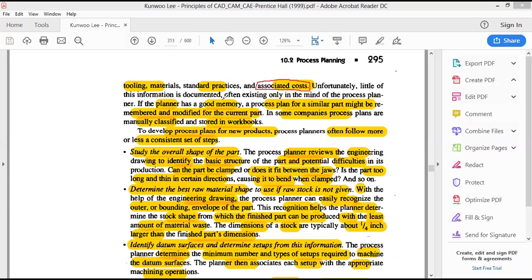Since the new engine block is similar to the previous one, we can take the reference of the three-cylinder engine block's process plan and start preparing one for the four-cylinder engine block. This makes it easier and allows cross-verification. These are the two possibilities when developing a process plan — either no reference exists or a reference is available.